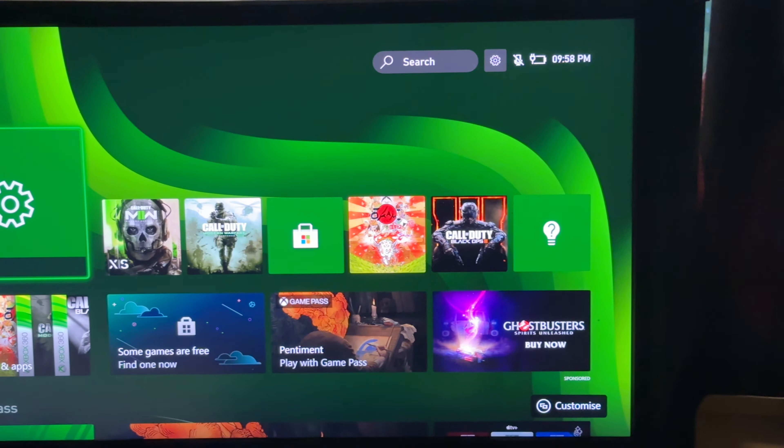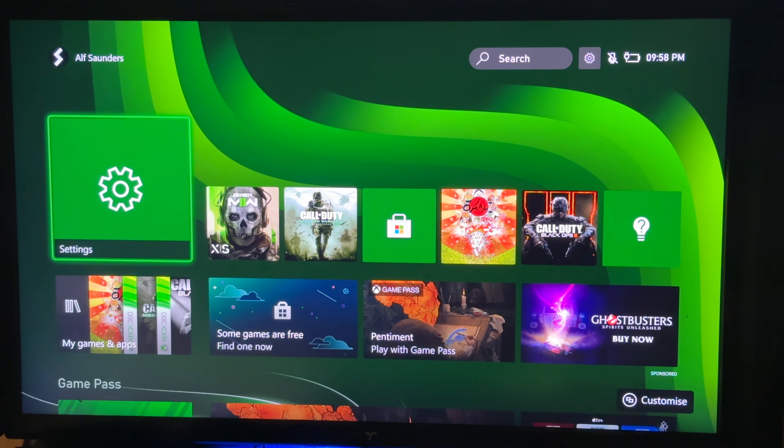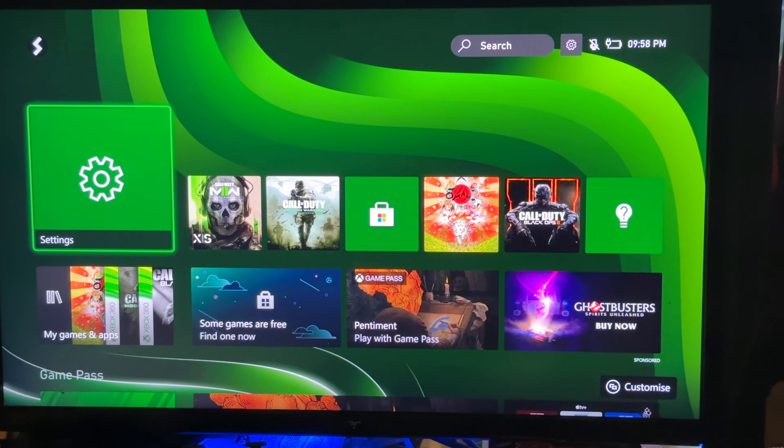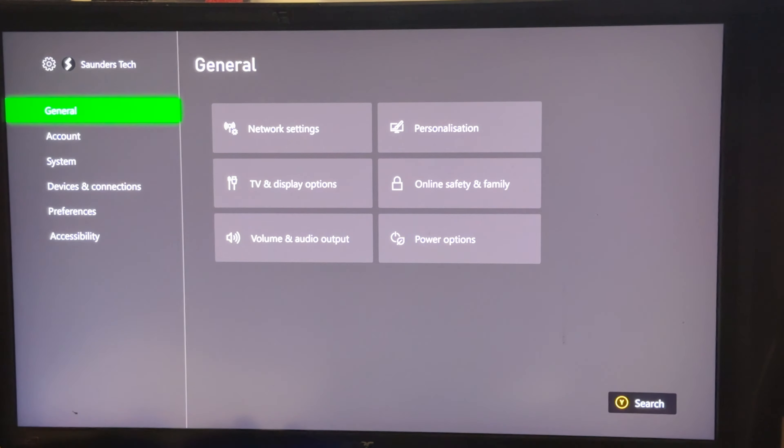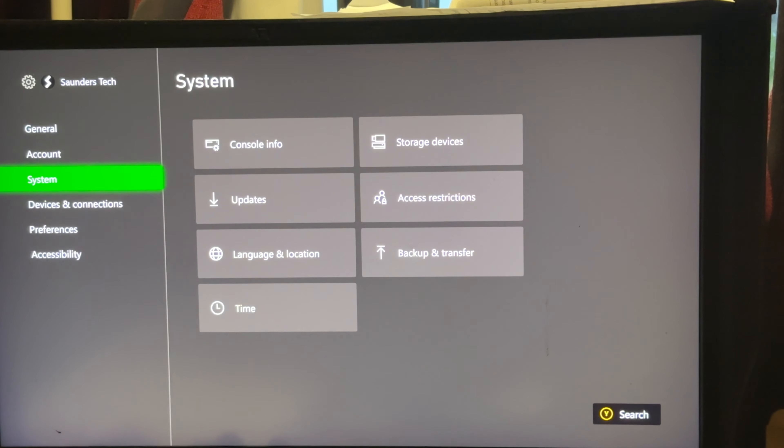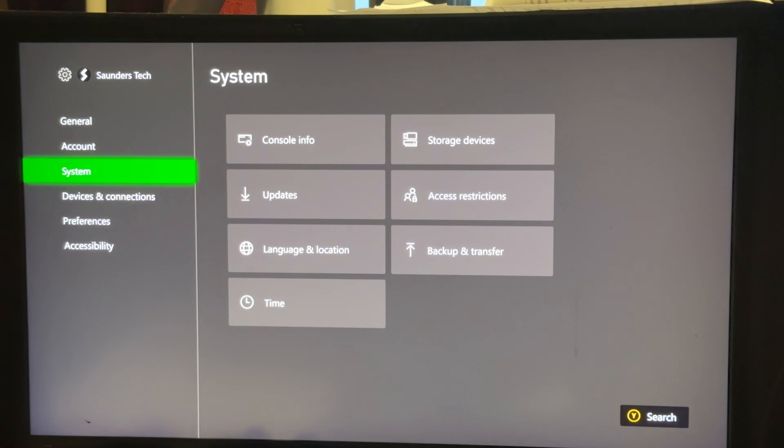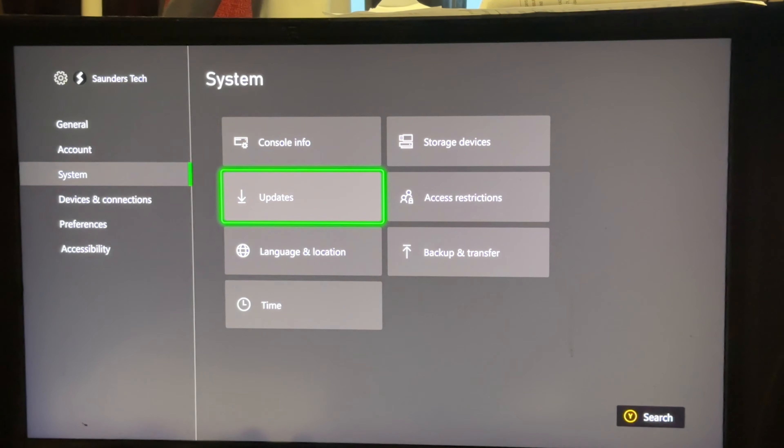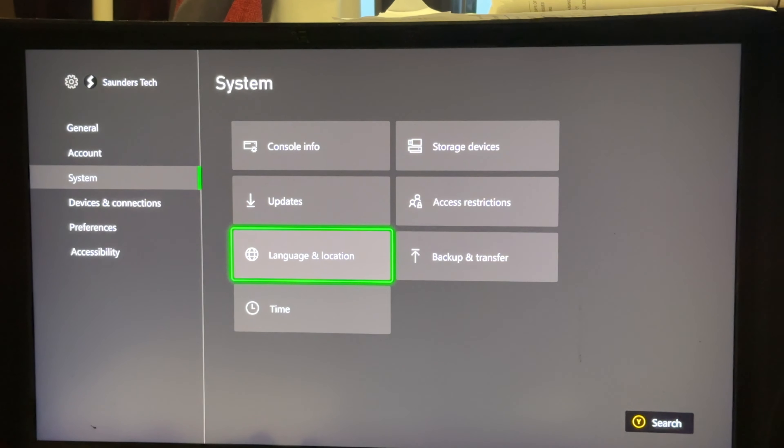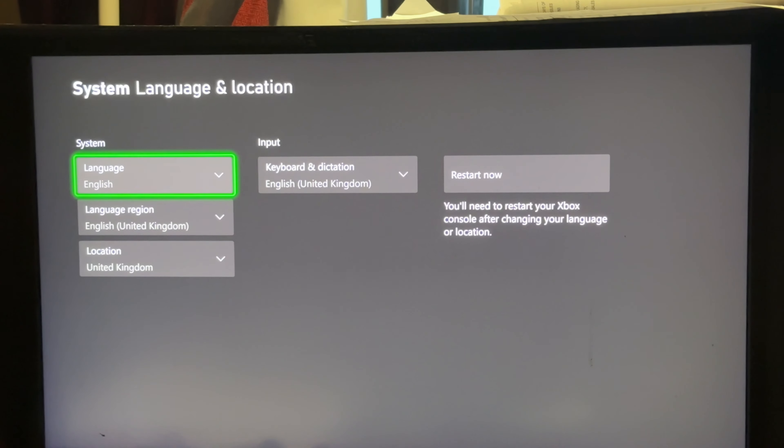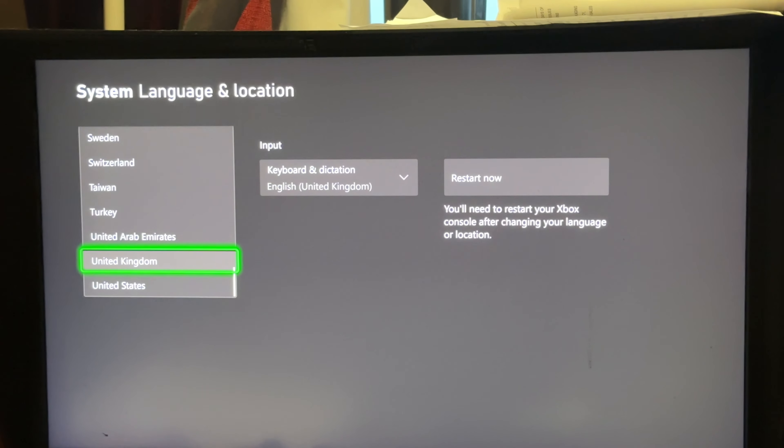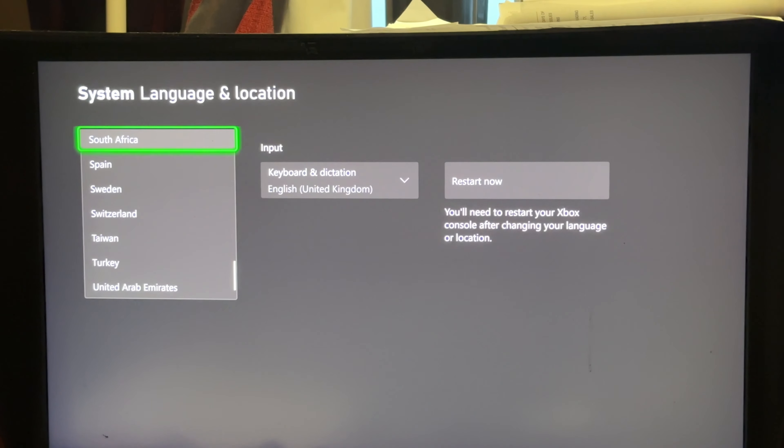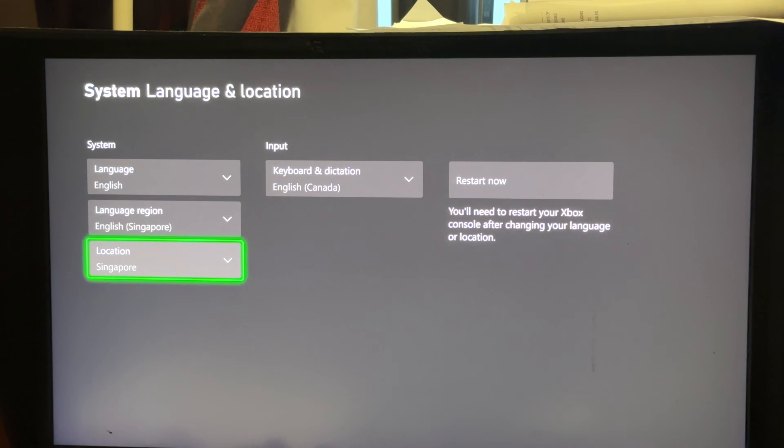You can only do this on Xbox or PlayStation. So first step is you're going to open up the settings app and then navigate over until you see system. You're then going to select language and location and select your location to Singapore.